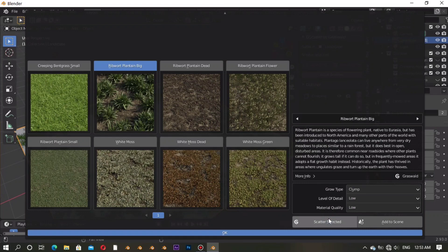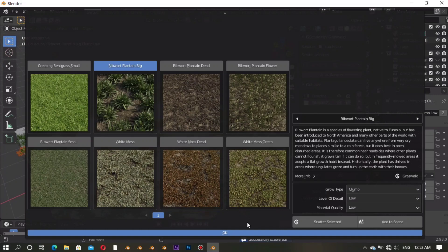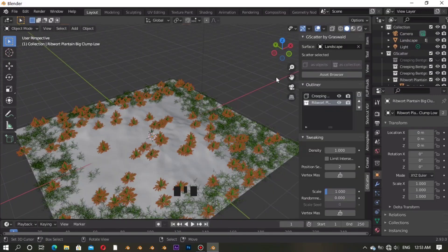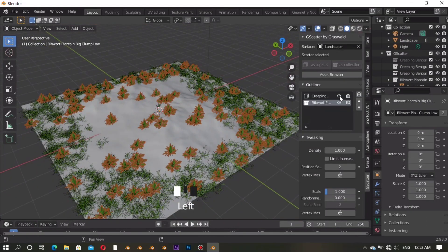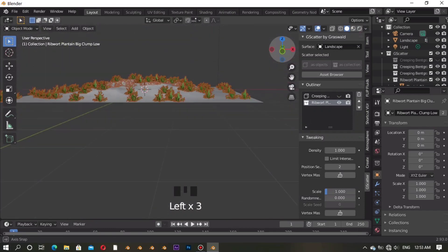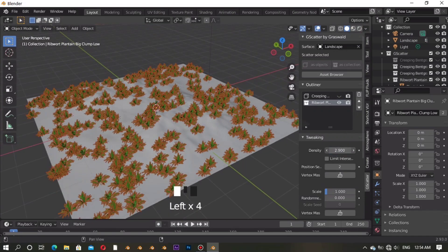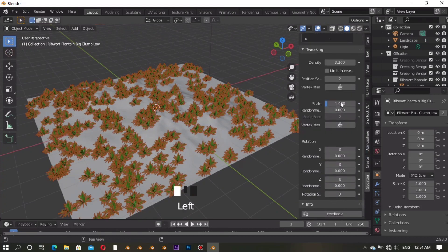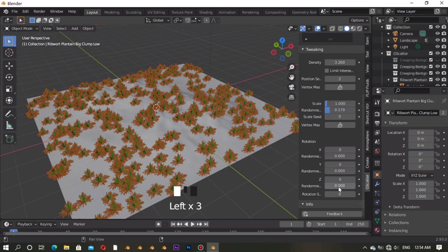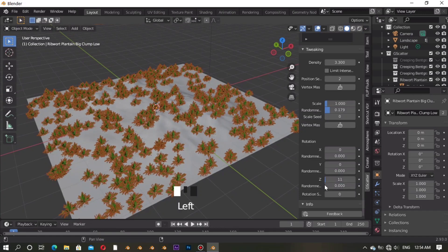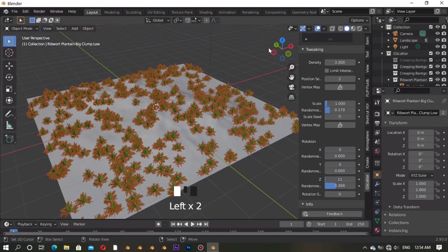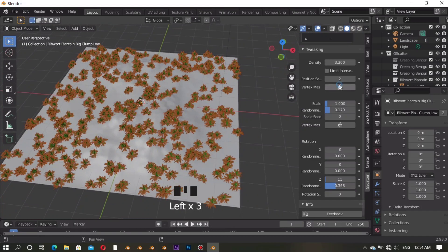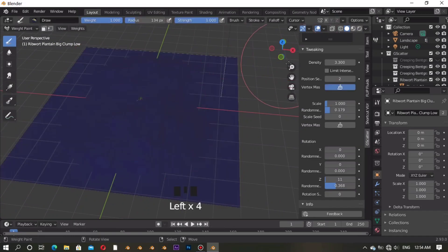Then click 'Scatter to the Selected' and click OK. You will see the new grass added like this. Play with the tweaking settings like before. Click Vertex Mask to paint it at the place that you want, just like before.